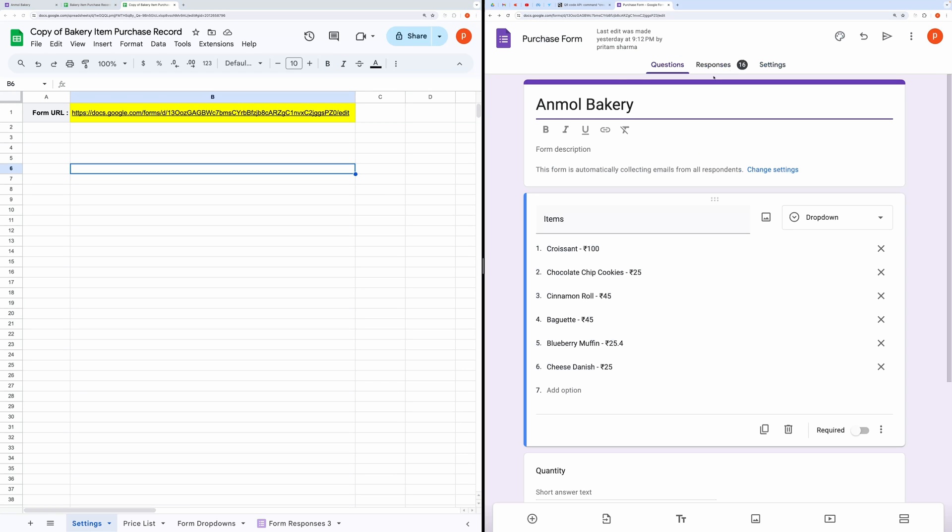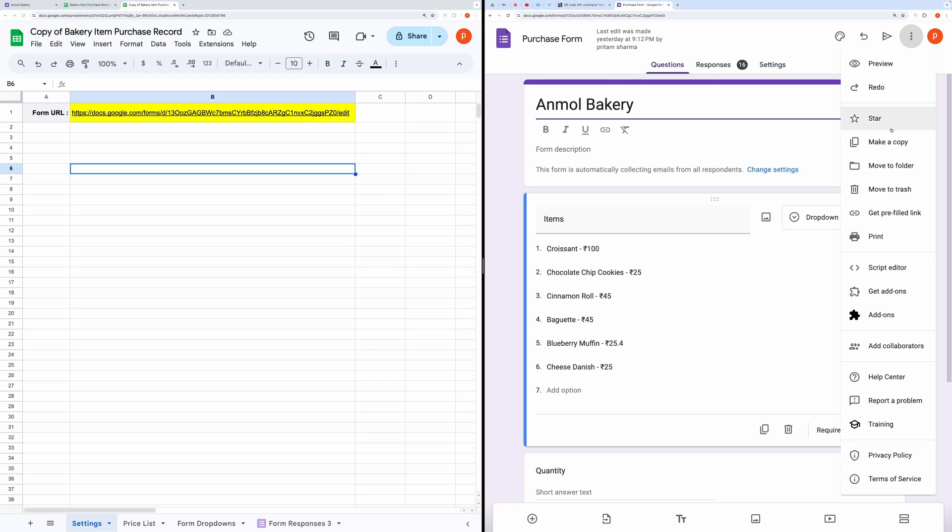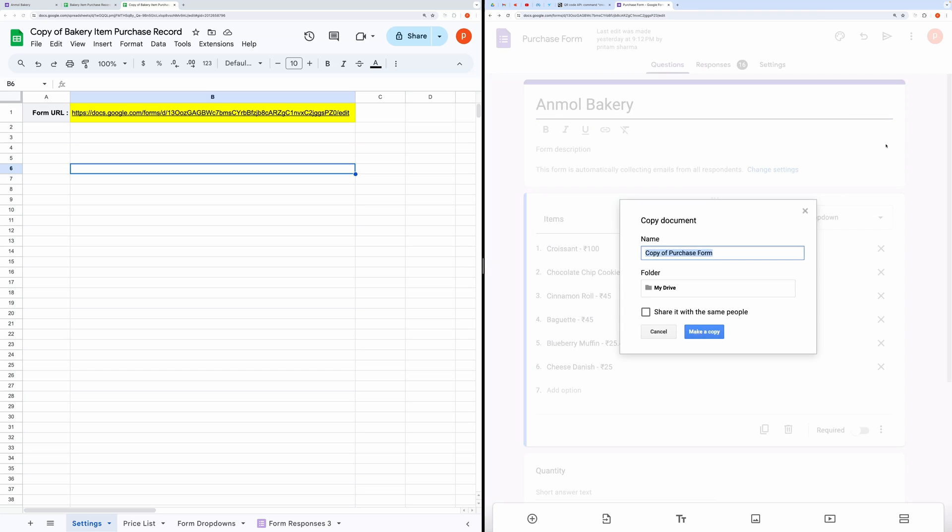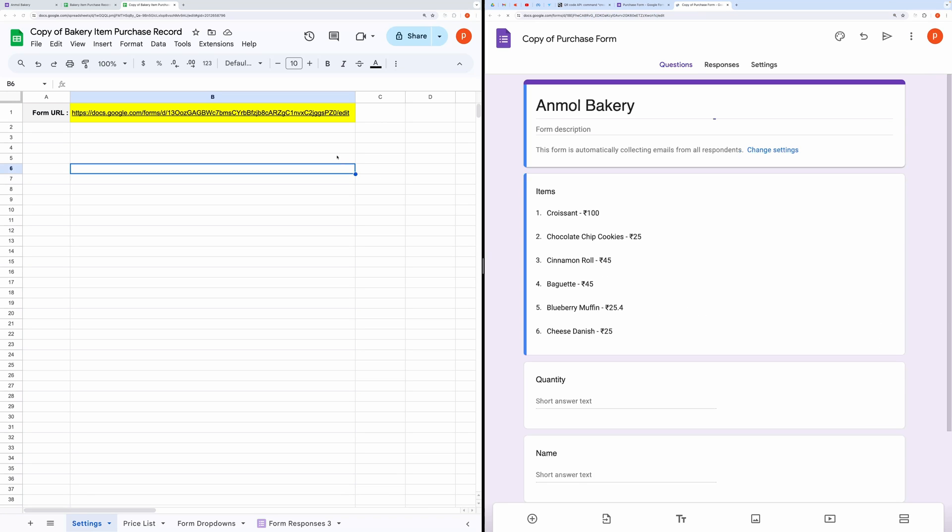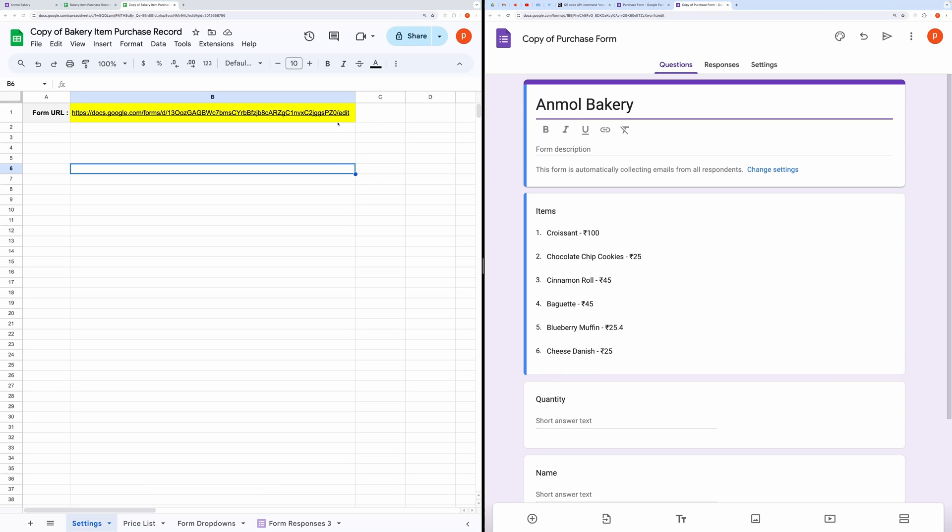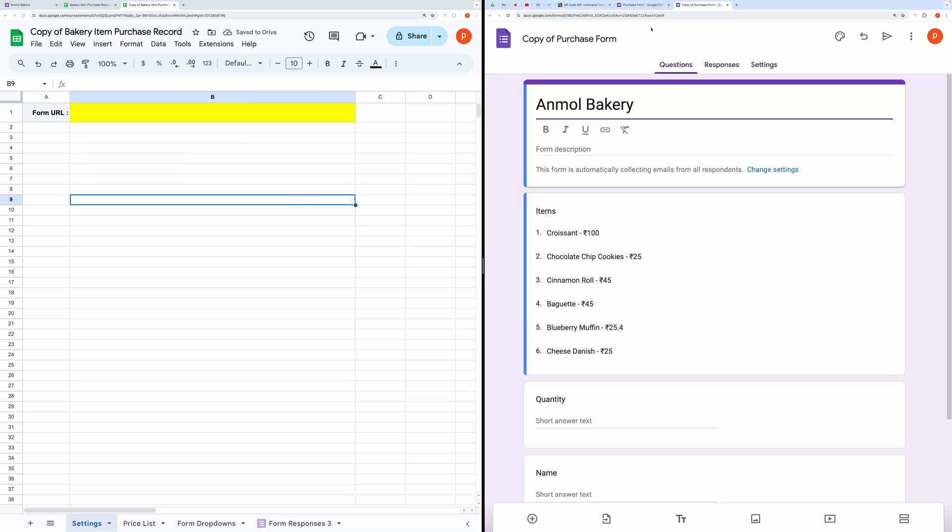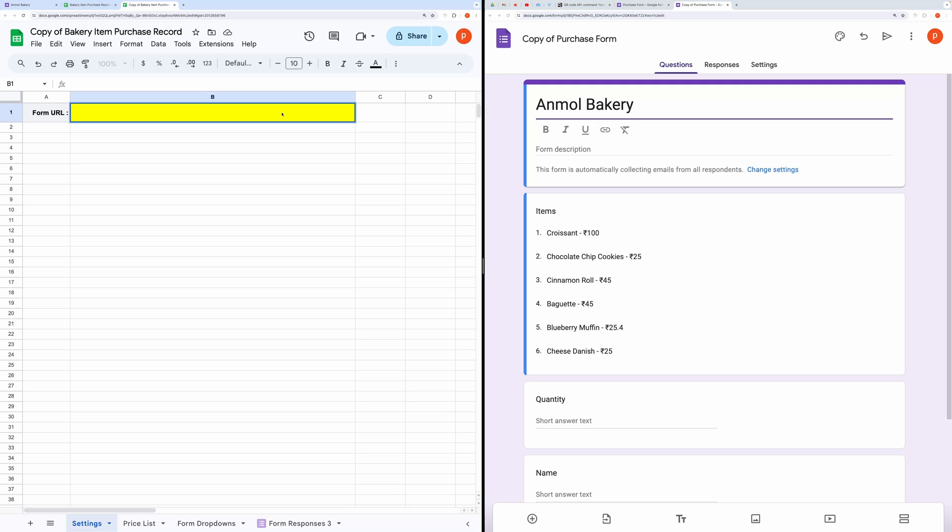Once you've made the copy, create a blank form, or you can also make a copy of my form. Then, copy the form URL and paste it into the Settings tab.